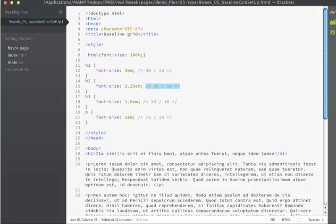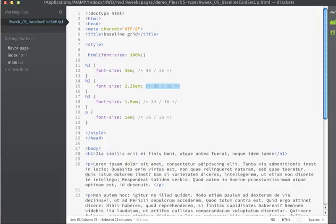So now that we have our typographic scale in ems, we need to set appropriate line height. It is the line height, along with the bottom margin of our elements, that's going to uniformly align our different typographic elements and create our baseline.